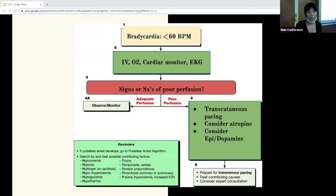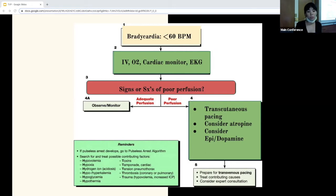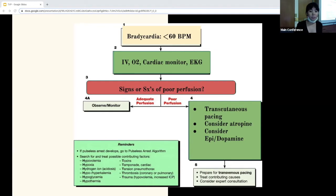For atropine, you can give 0.5 mg IV and can go up to 3 mg total. For epi, you can do 2 to 10 mcg per kg per minute. And in terms of the indications for pacing, we'll talk about that next.